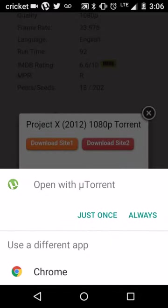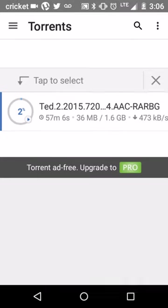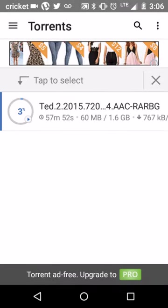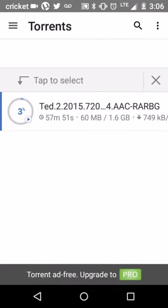And then open with YiffyTorrent, not Chrome, use YiffyTorrent so it'll download to the app.